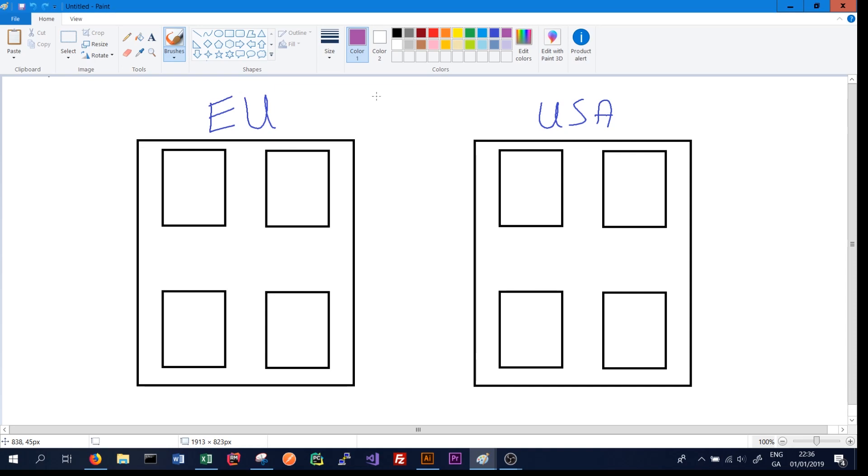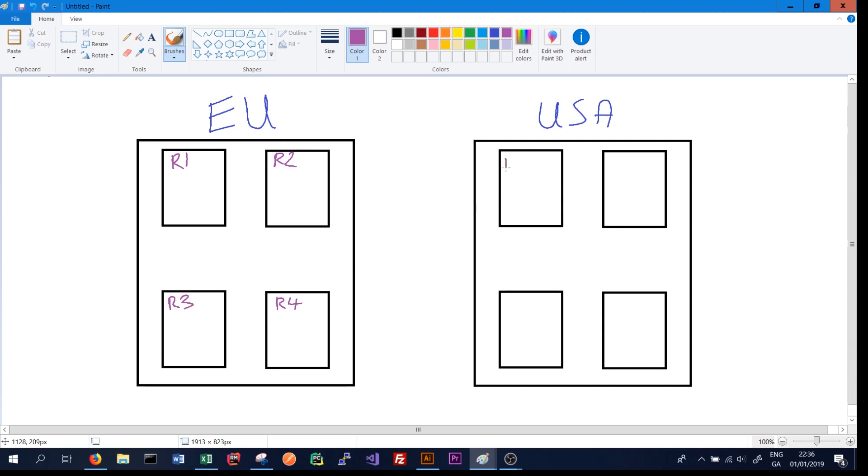Cassandra also has built in the concept of racks. A rack in a data center is basically a cluster of connected machines. Each small square in each data center here represents a different rack. We might have rack 1, rack 2, rack 3, and rack 4 in our EU data center, and the same in our USA data center.